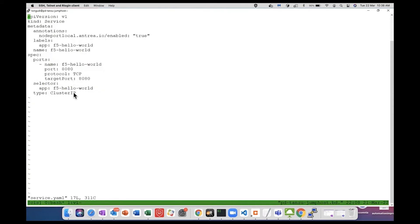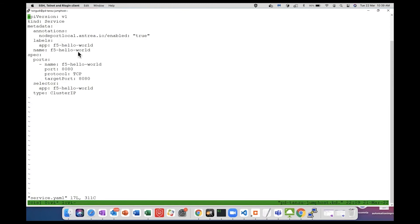We always use just cluster IP there, right? But the most important thing is the annotation. The type is still cluster IP. If it is node port, this node port local mode is not implemented. Only when cluster IP and the annotation is present, then the Antrea agent will annotate the pods.